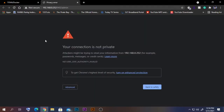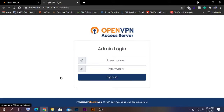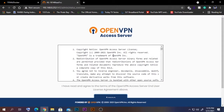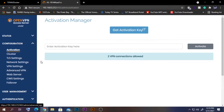You will get a security warning message — this is normal because we don't have a certificate installed on this OpenVPN server. It doesn't matter for us, just click Advanced and proceed anyway. You'll get the OpenVPN Access Server admin login page. The default username is 'admin' and the password is 'password'. You'll be greeted with some agreements — agree to them and you're inside the OpenVPN Access Server web interface.